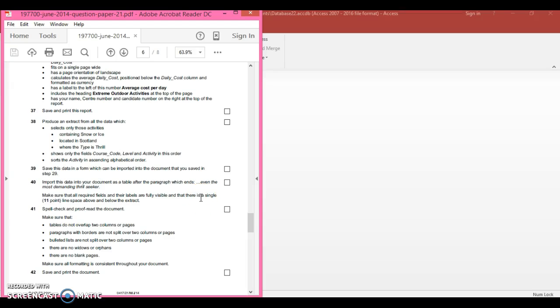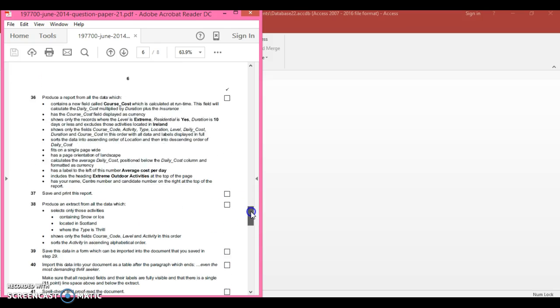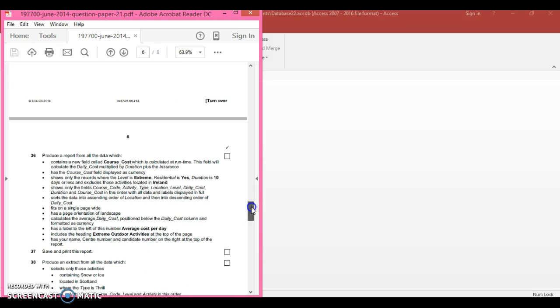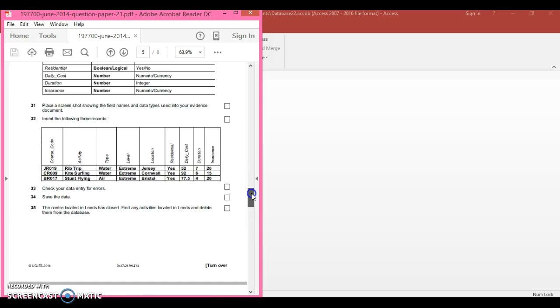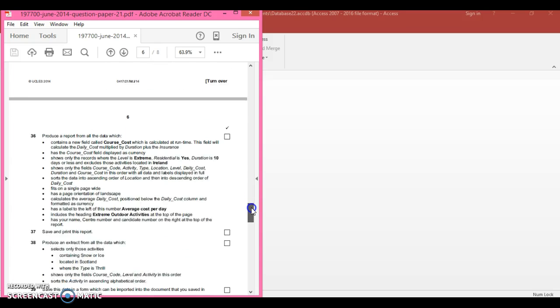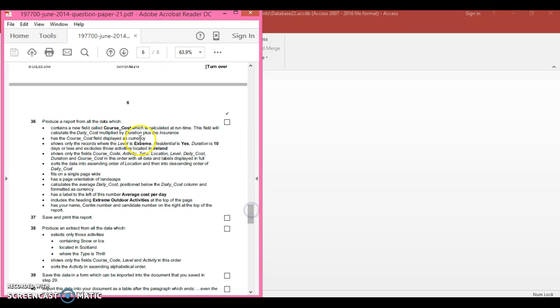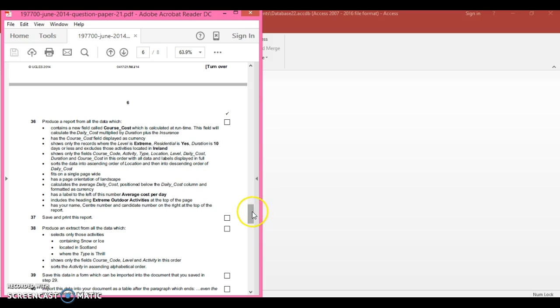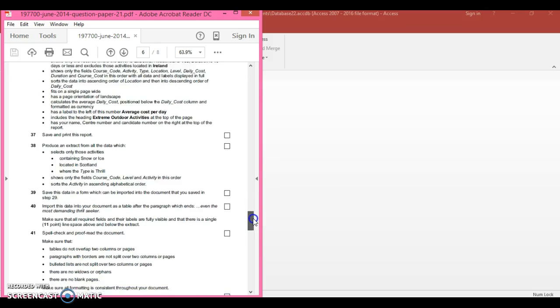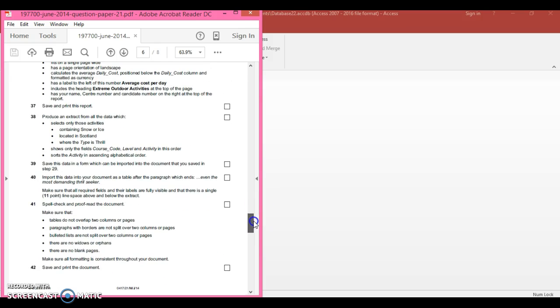We're now going to look at the exam question from June 2014. Previously on this exam question, you would have produced a report. This paper is on my YouTube channel, but this last bit wasn't done yet. Rather than complete another report, it's asking you to complete a form.